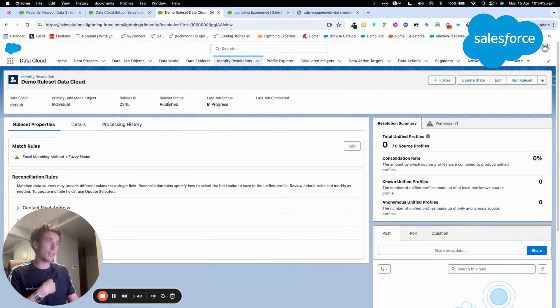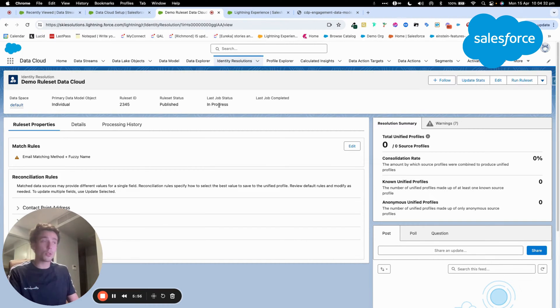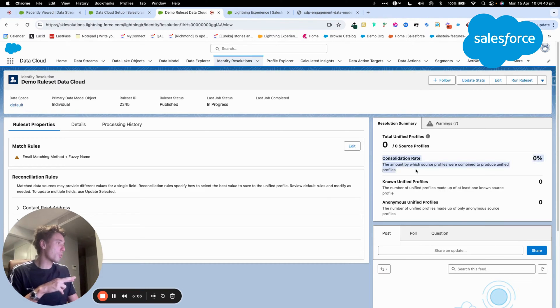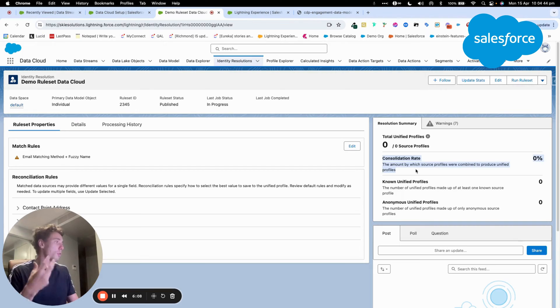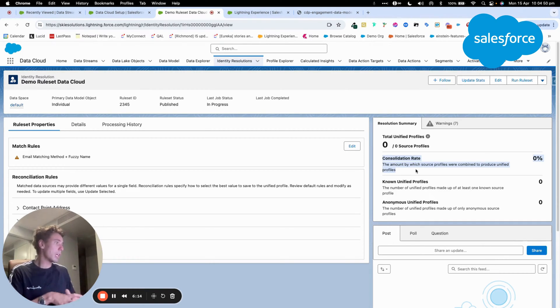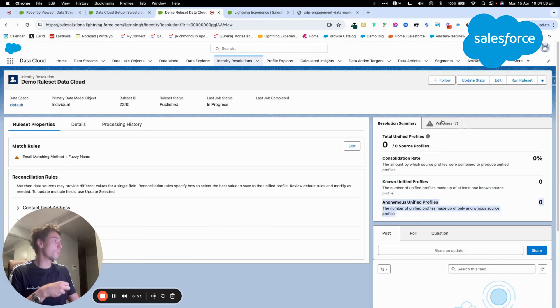So as you can see now it's published, it will take a while before getting a result. But at the same time, I'm able to find some information here. For example, the consolidation rates. So the percentage of people that I'm able to retrieve, the number of unified profile that I discovered and the anonymous one as well.